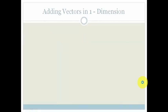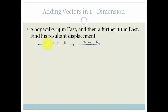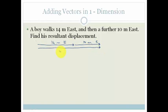Adding vectors in one dimension, you've done before, and it's actually pretty easy. For example, we've got a boy who walks 14 meters east, and then he walks a further 10 meters east. Remember that the length of the vectors is an indication of their size, and obviously we have direction. Please remember when you are drawing these, you will use a ruler — I unfortunately cannot use a ruler on my digital pad. So if we had to draw it, we've got 14 meters and 10 meters, so our resultant displacement is just from the beginning all the way to the end, which is 24 meters east.